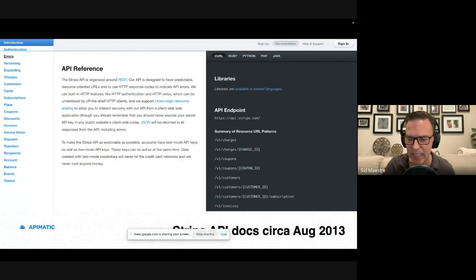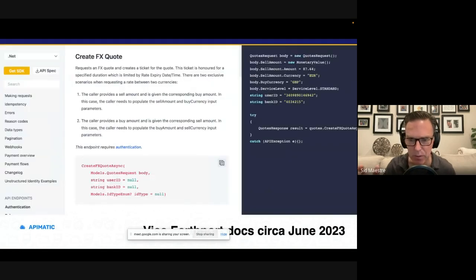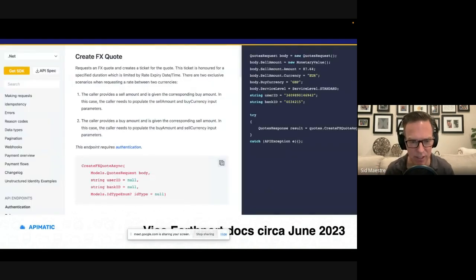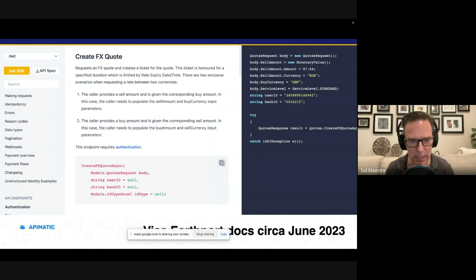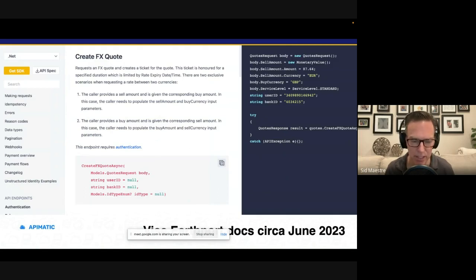And if you look at different documentation sites today, this is just one example. This is Visa's Earthport in June of 2023. We still see this three-column layout is being used by lots and lots of companies.